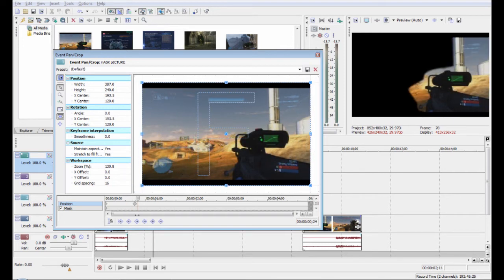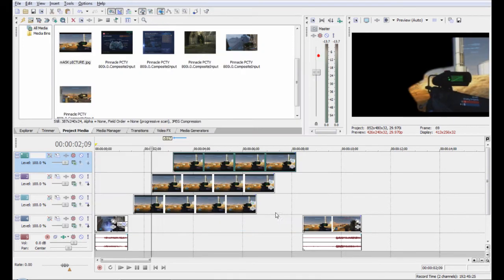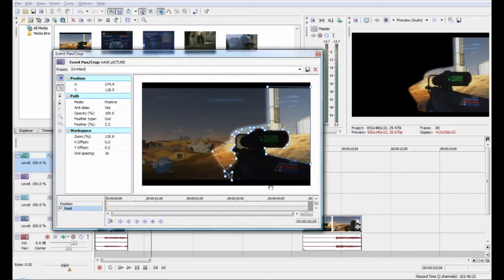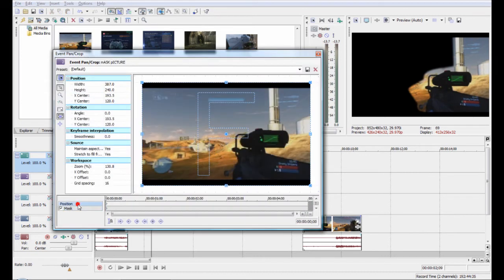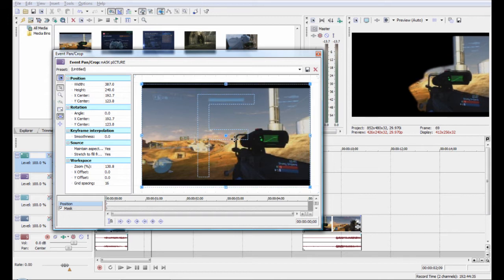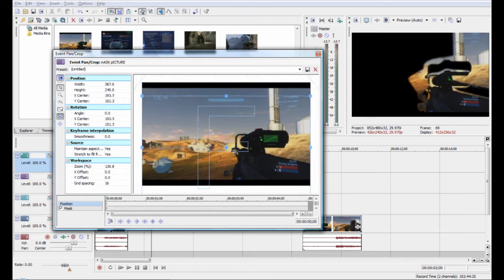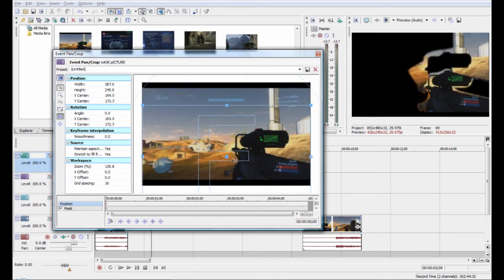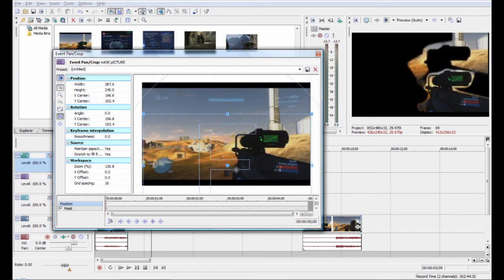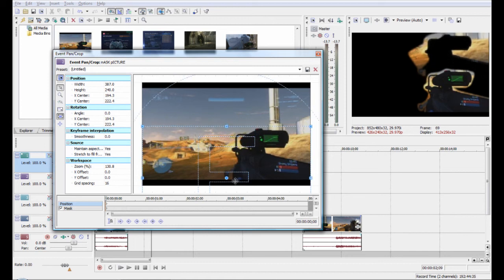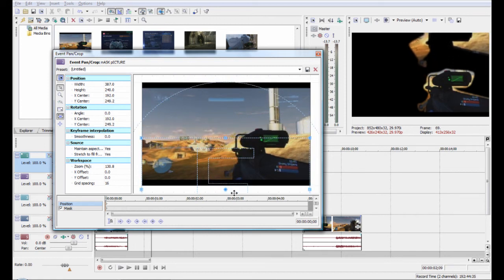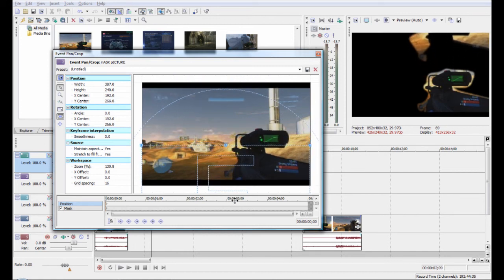And then we're going to do the same thing with this. We'll go to position and we'll make this one come in from the top. I like having it come in in different directions.